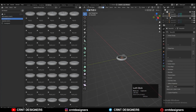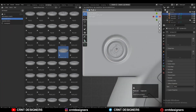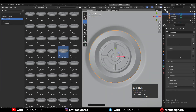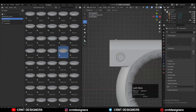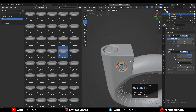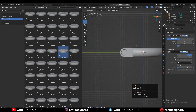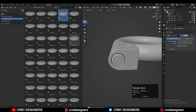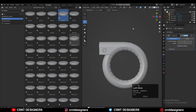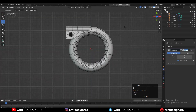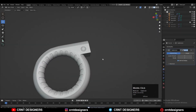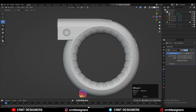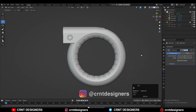Now I am using my Kit Bash Nuts and Bolts Volume 1 to add more details. You can get this kit bash on our Gumroad store — links in the description. In this way you can create this kind of design. If you like this tutorial then hit the like button and subscribe to the YouTube channel. Bye bye, see you in the next video — take care.